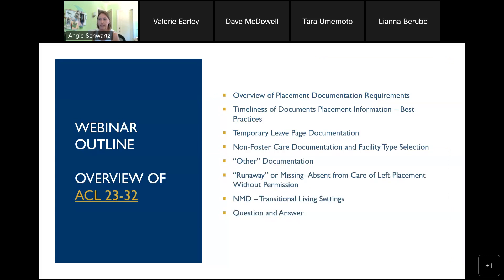We'll do an overview of the documentation requirements, the timelines and best practices associated with how to do the documentation and when it should happen, the temporary leave page documentation, a detailed overview of non-foster care documentation and facility type selection, what 'other' documentation means and when it should be utilized, and the runaway or missing and absent from care categories. We'll also cover non-minor dependent transitional living settings, and we'll leave time for questions and answers at the end.